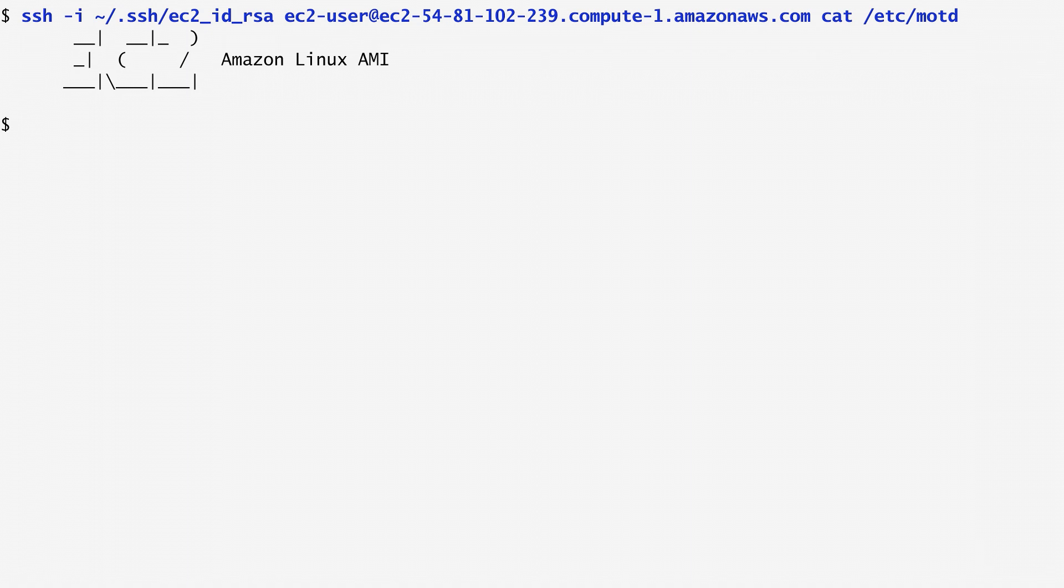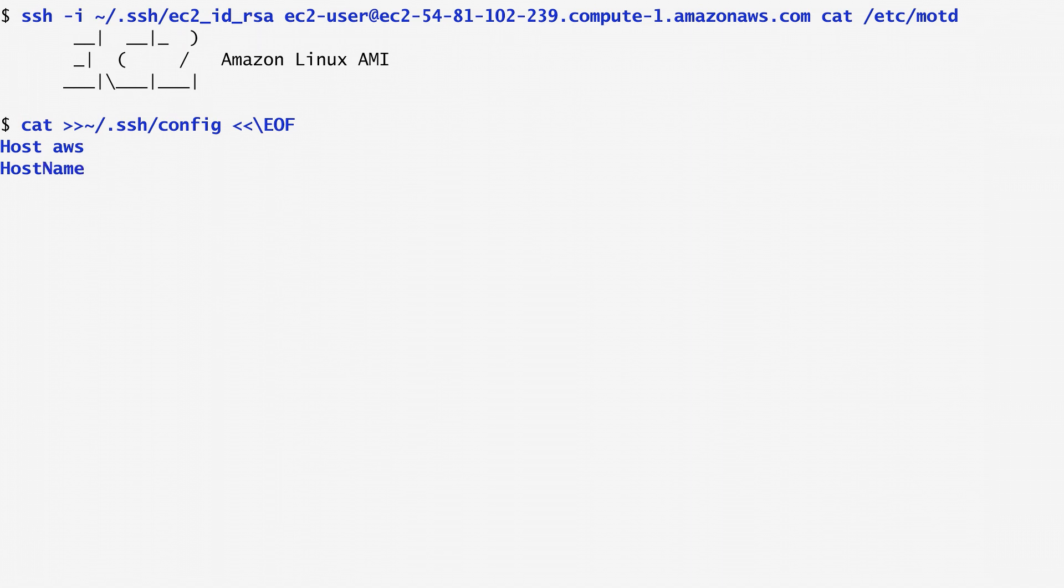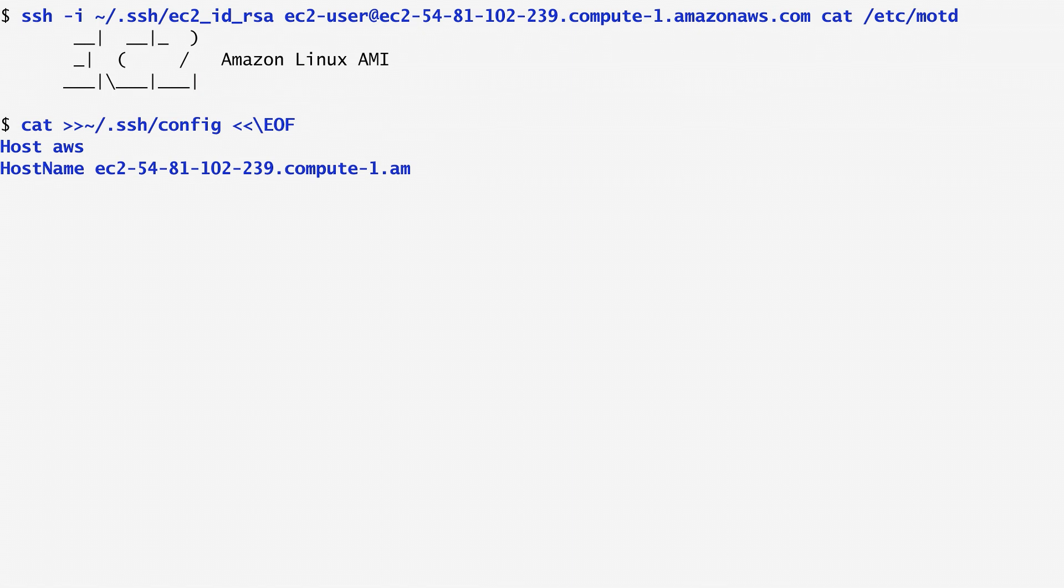Instead of specifying the same key every time we want to log into a particular host, we can configure ssh to always use a specific key with a specific host. To do that, we create a file named config in the .ssh directory. In this file, for each remote host, we first specify a host identifier of our choice. Here, I use AWS. Then, we use the actual hostname and the name of the user if this differs from the remote one.